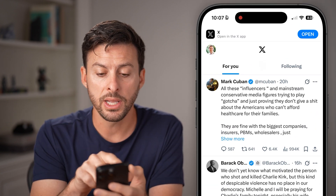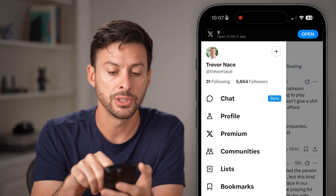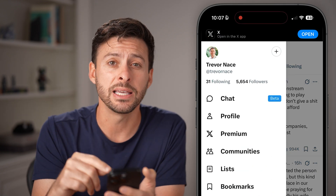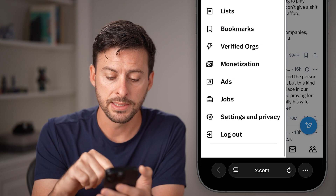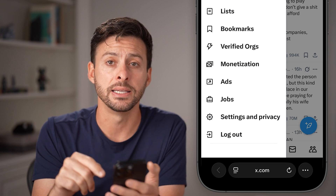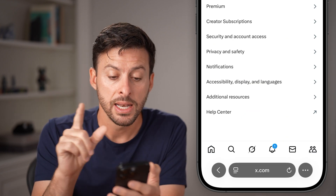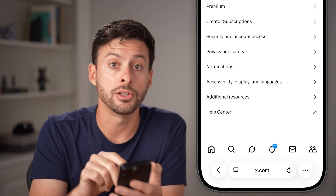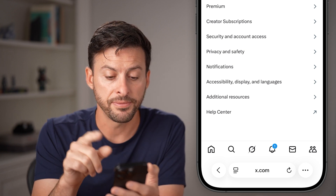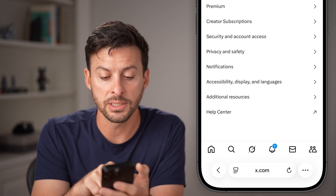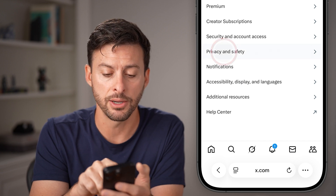Now that we're in here, at the top left tap on your profile image — we need to get to your settings. Scroll down to the bottom and tap on Settings and Privacy. In here, we're going to toggle on two different things. To find them, tap on Privacy and Safety midway down.